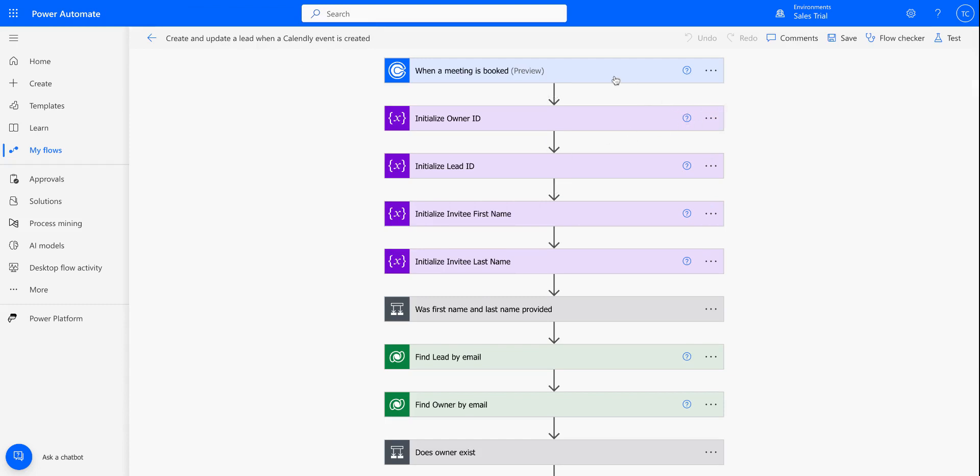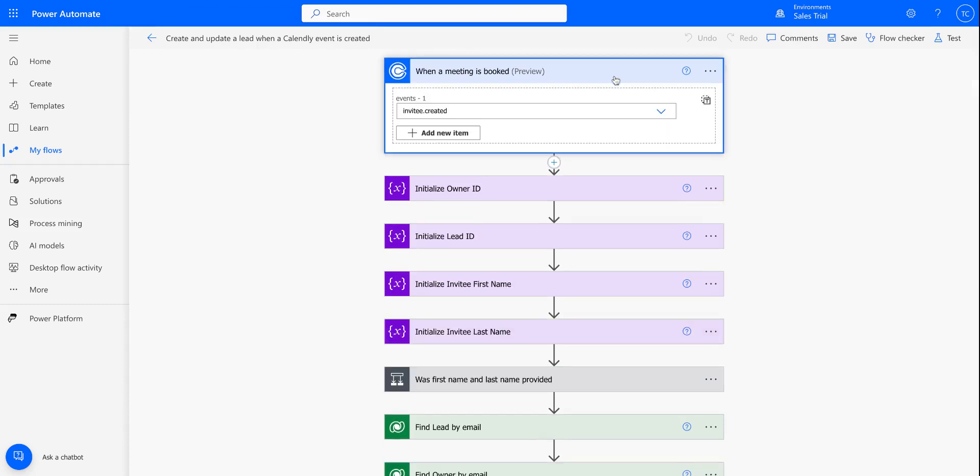So we're using this Calendly connector, and we want this flow to run whenever an invitee is created from Calendly, so an event being scheduled.